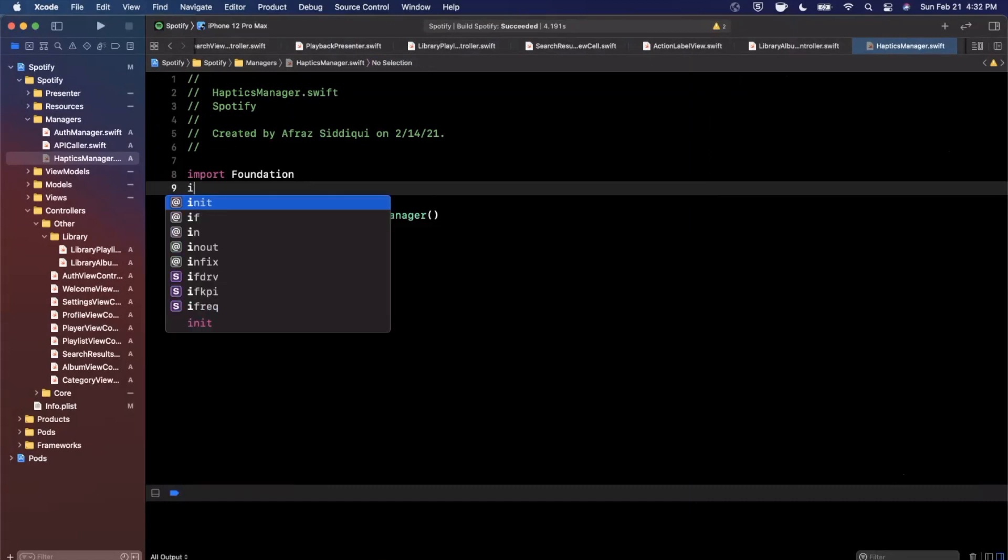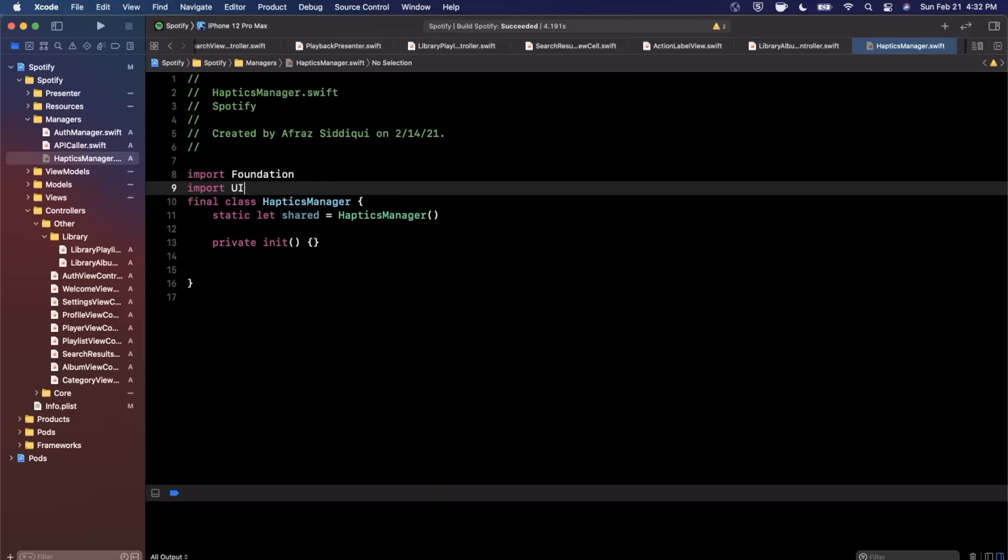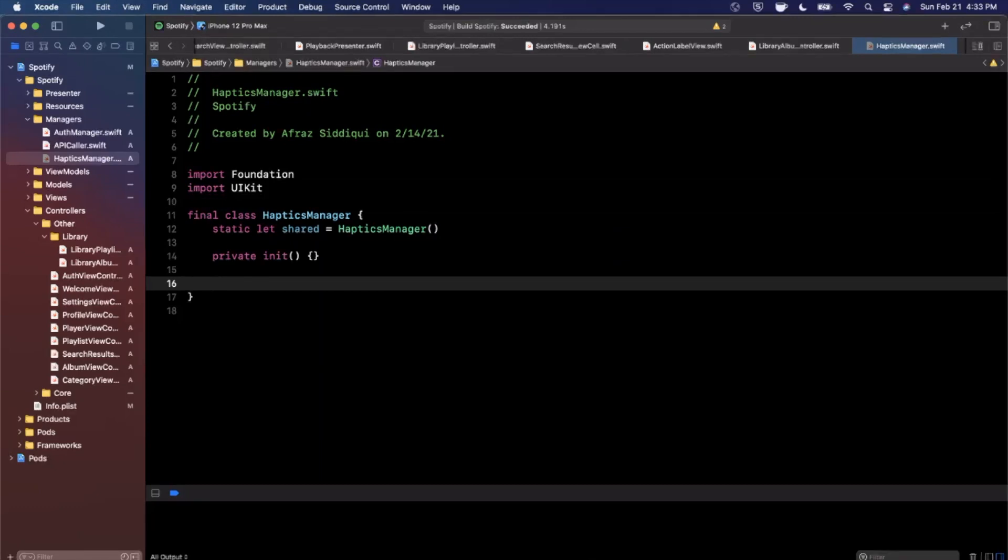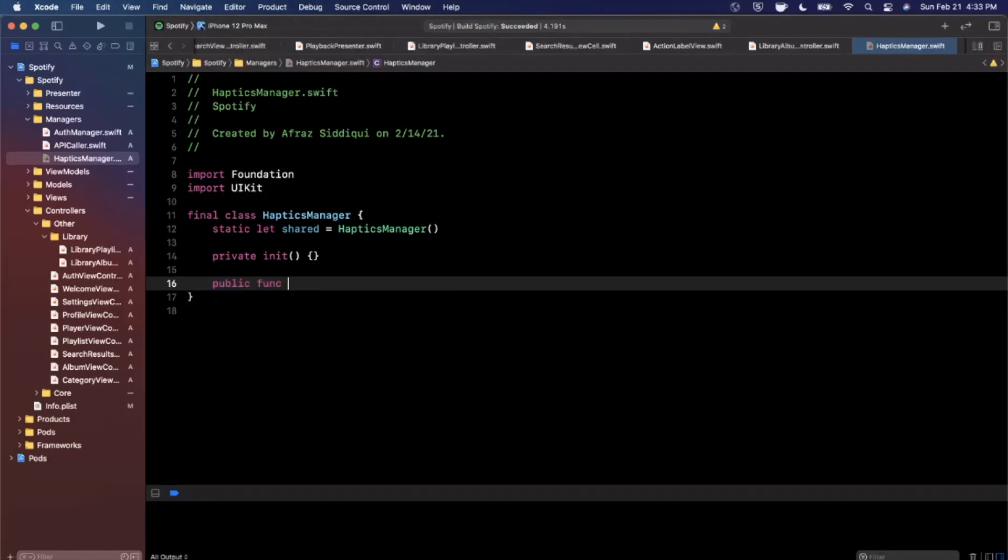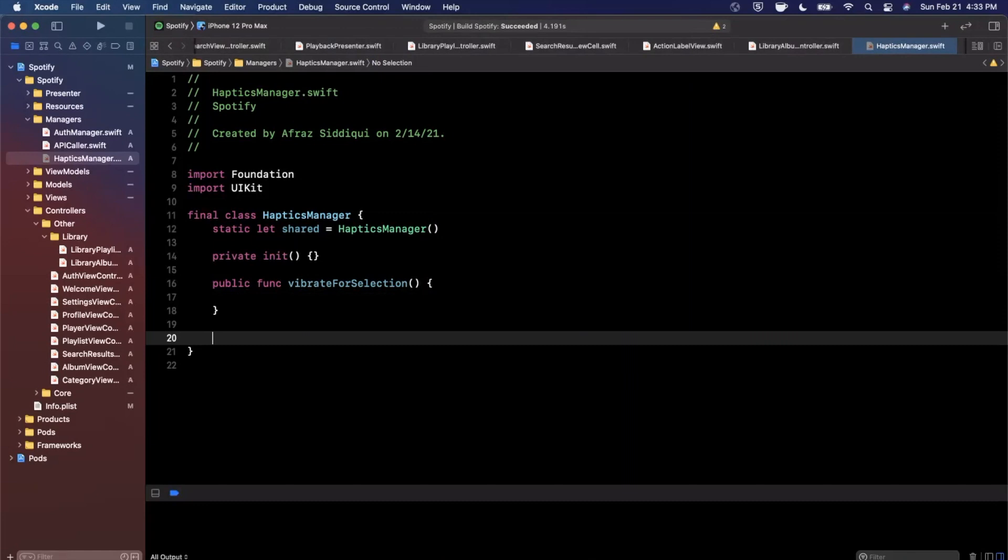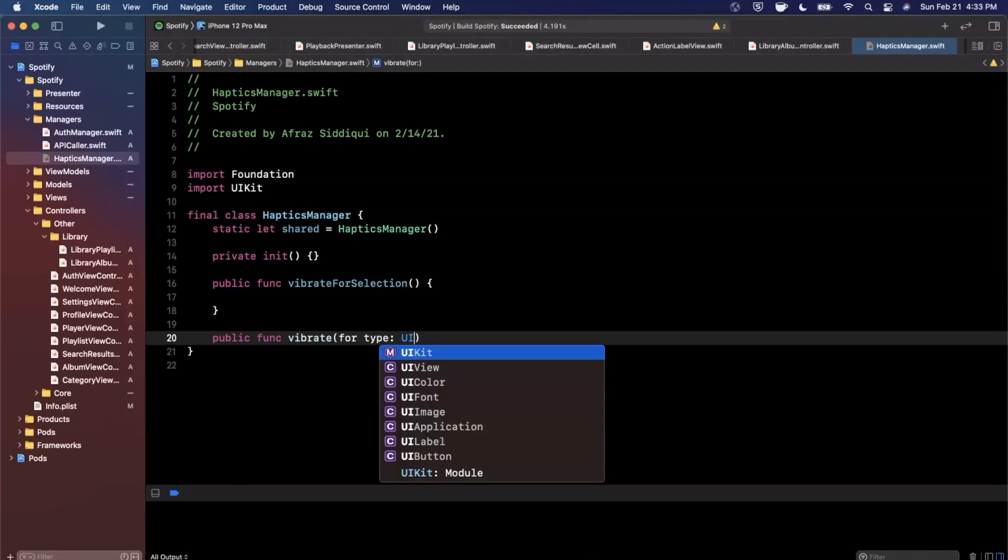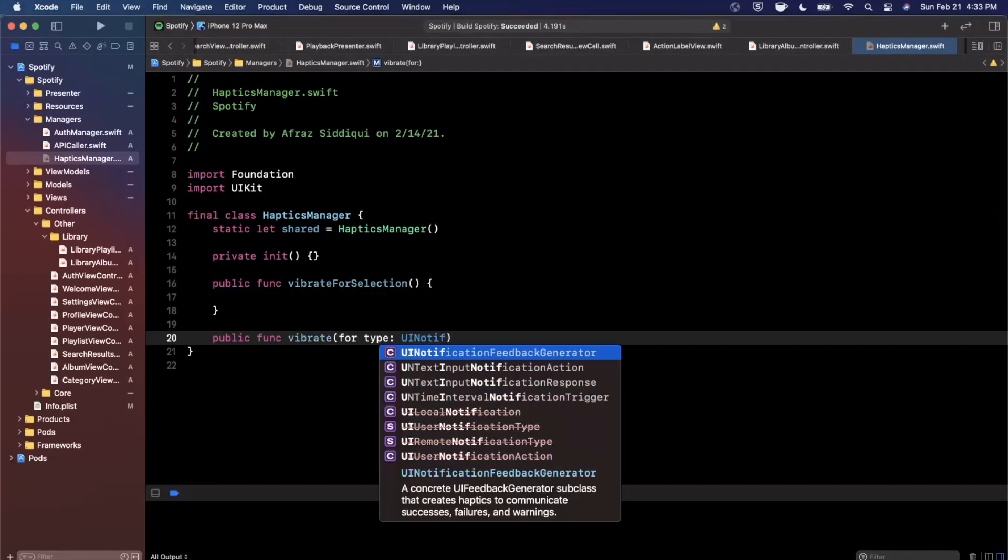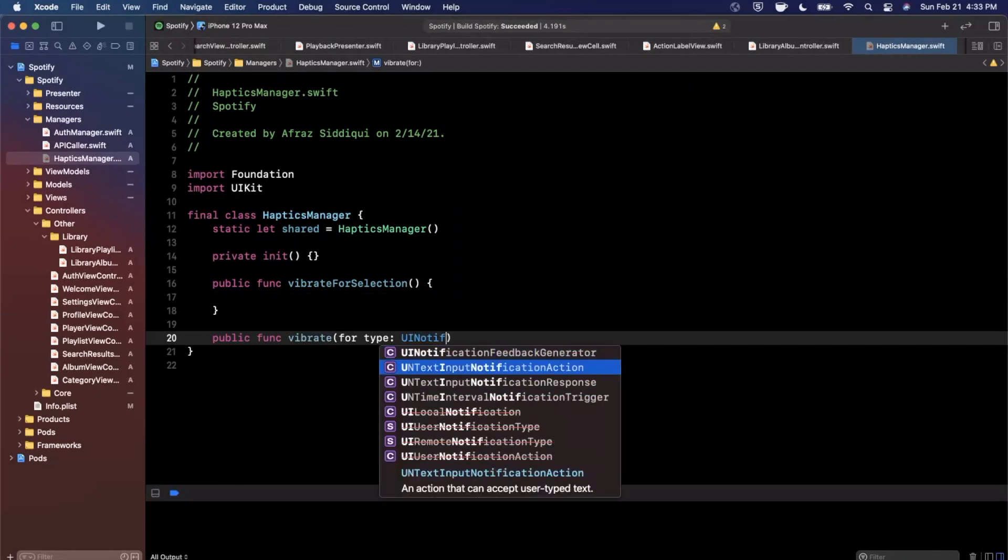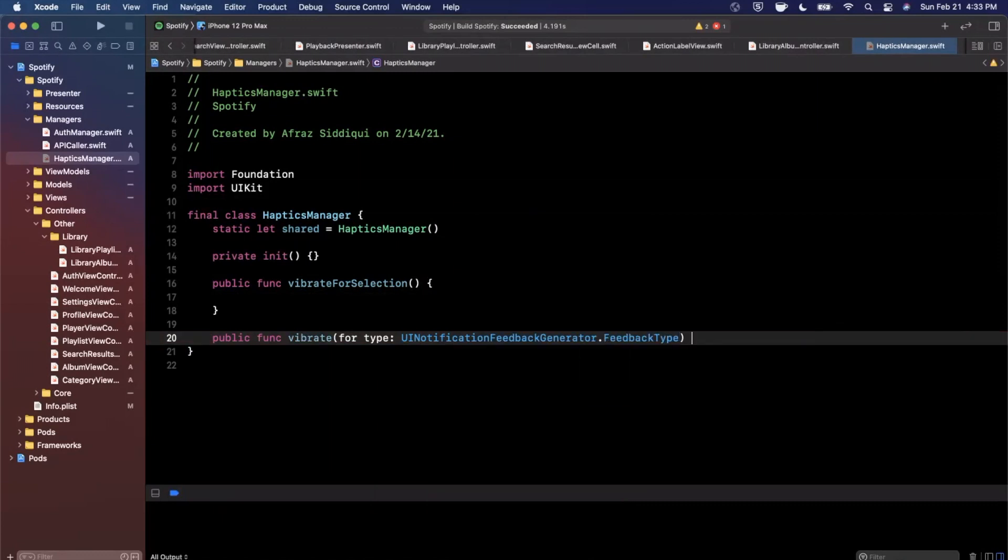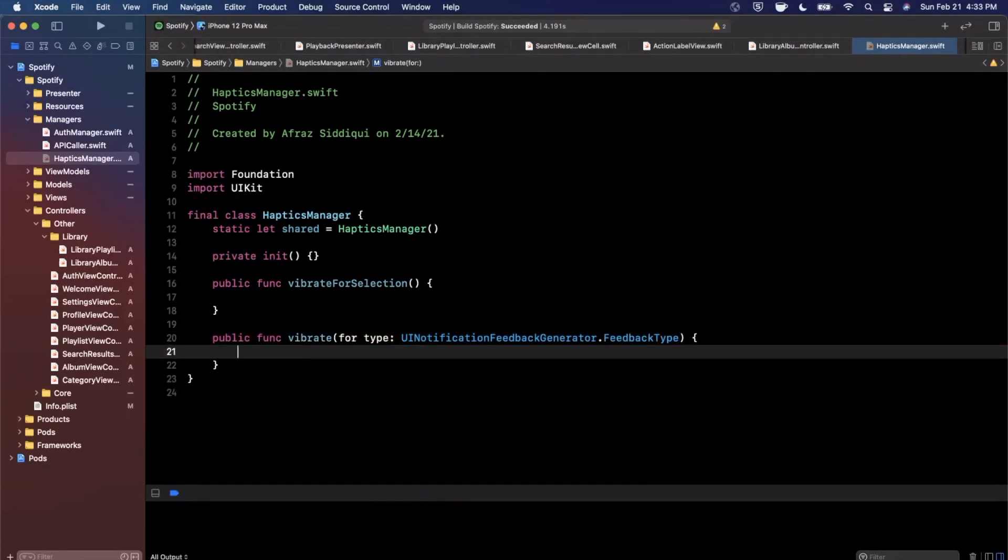All we really want to do is, well first we want to import UIKit because the feedback generator which is the object to go ahead and do haptics is a part of UIKit. We're going to add two functions. One's going to be vibrate for selection, and this other one is going to be vibrate for type. We could just say vibrate, let's do it the more Swift way which is vibrate for type. And the parameter is going to be a UINotificationFeedbackGenerator.FeedbackType.